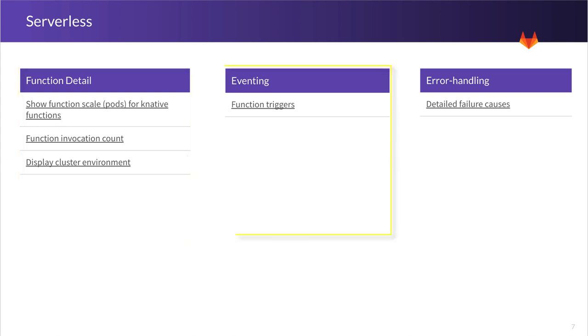We then move on to eventing, and that is mainly around function triggers. So what we want to do here is add a GitLab event source for Knative, so that you can configure when a GitLab webhook is fired, a certain function that has been configured in Knative being executed.